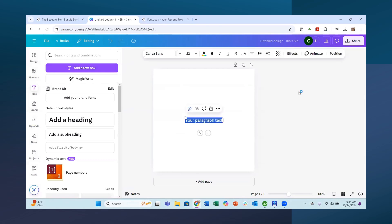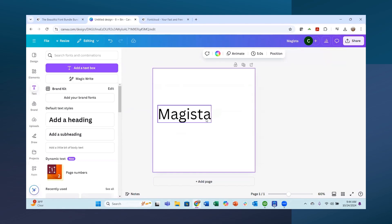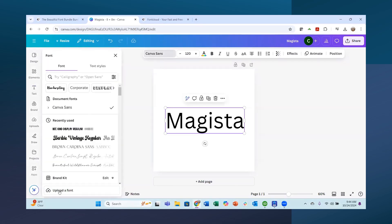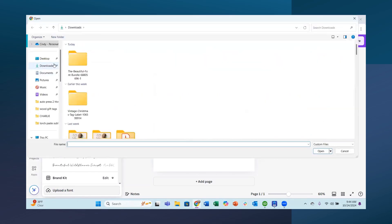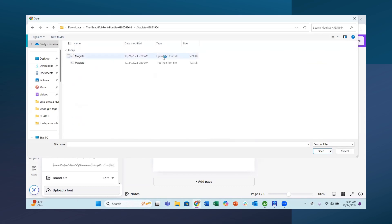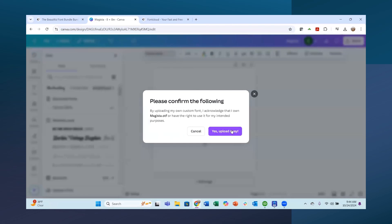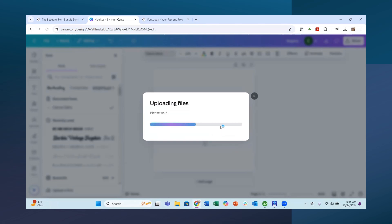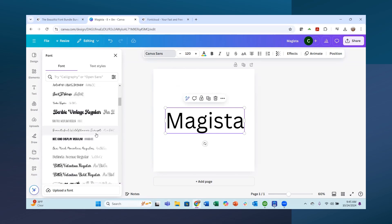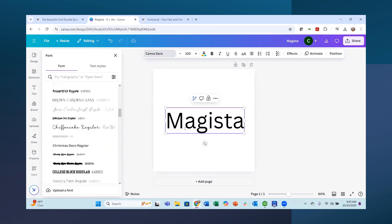In Canva, I'll add a text box and type 'Magista.' Then I go up to where you choose your font style and click 'Upload a Font.' I find Magista in my downloads — the Open Type Font file — double click it, confirm I have permission to use it, and upload it. With Creative Fabrica All Access and these free fonts, you have all the rights to use them. Now let's find Magista in the uploaded fonts and apply it.